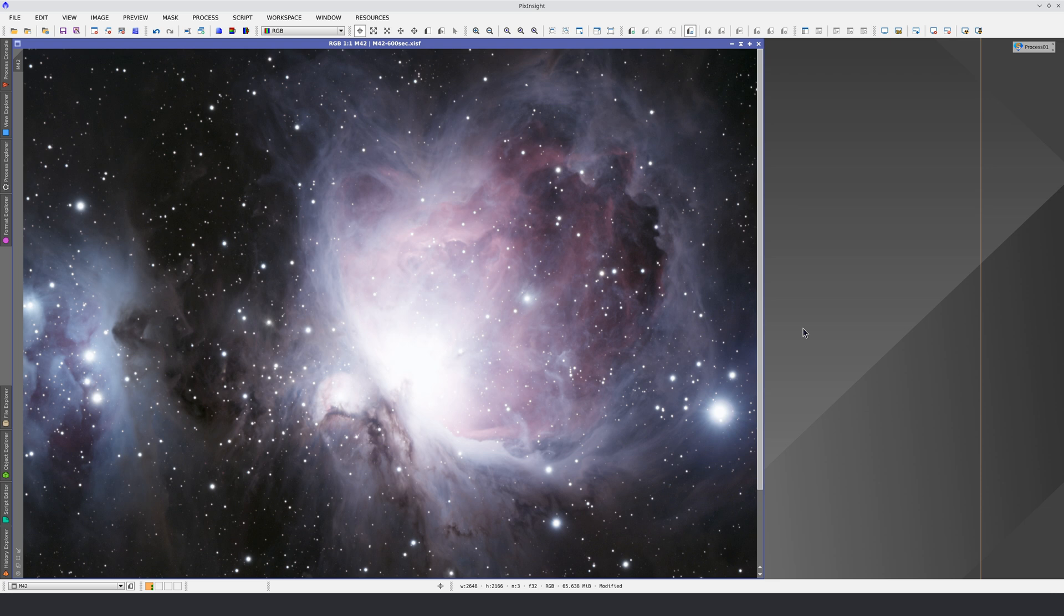In this video, we're going to look at two important features of the PixInsight user interface. First, the image readout options.